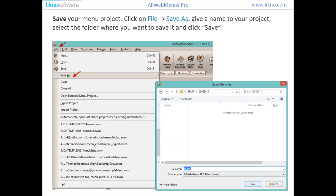Save your menu project. Click on File, Save As, give a name to your project, select the folder where you want to save it, and click Save.